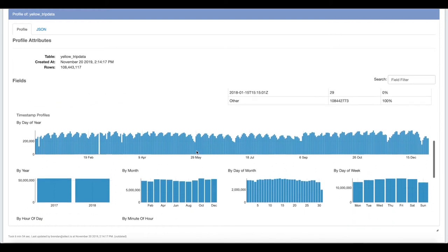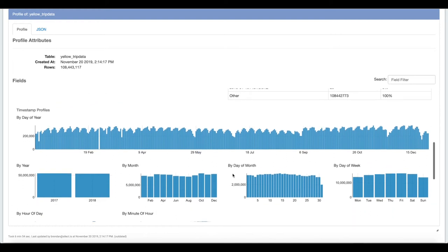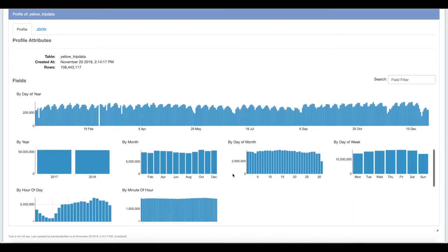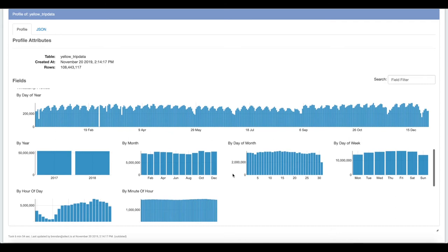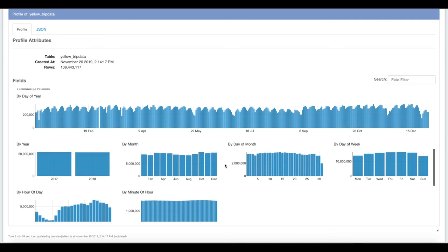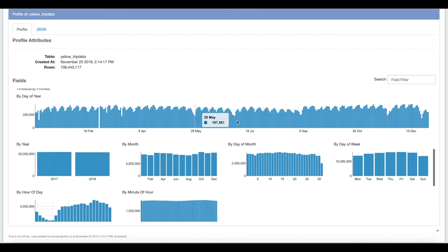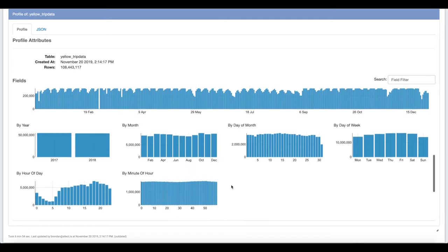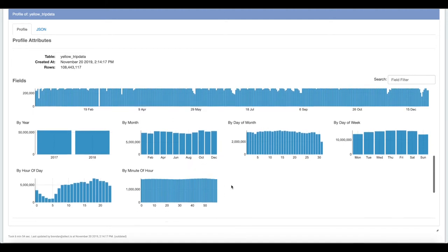Now since this is a timestamp field, we're showing how the data is breaking down by the components of the timestamp. We can look across day of year and see that there are less taxi rides around holidays, which makes sense. Looking at the months seems like a little bit less taxi pickups during the summer months as people leave the city.